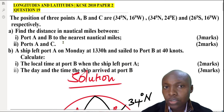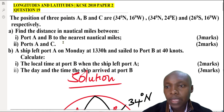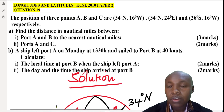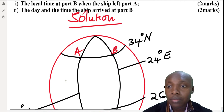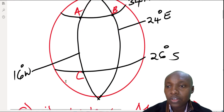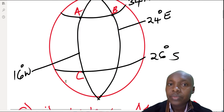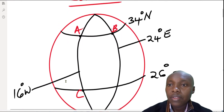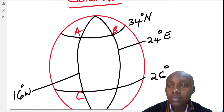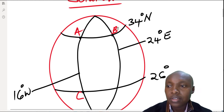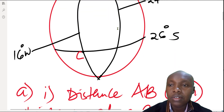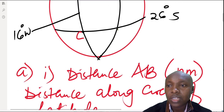As you can see, A and B are located on the same latitude, that is 34 degrees north, and they are on different longitudes — one is 24 degrees east, the other is 16 degrees west.